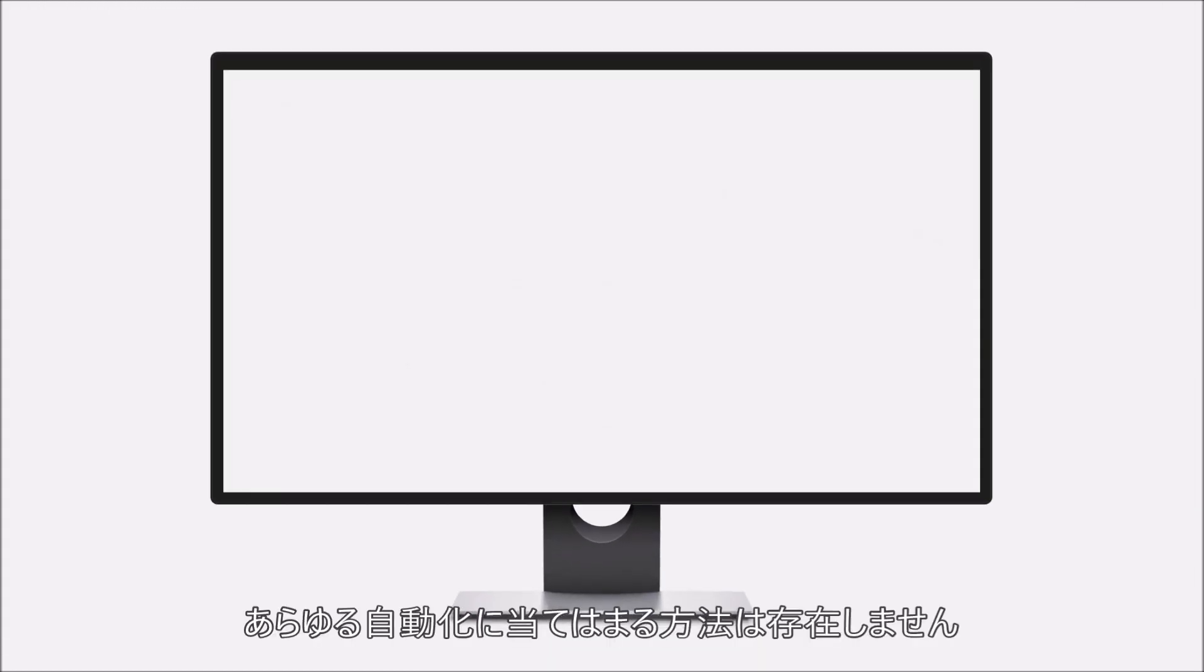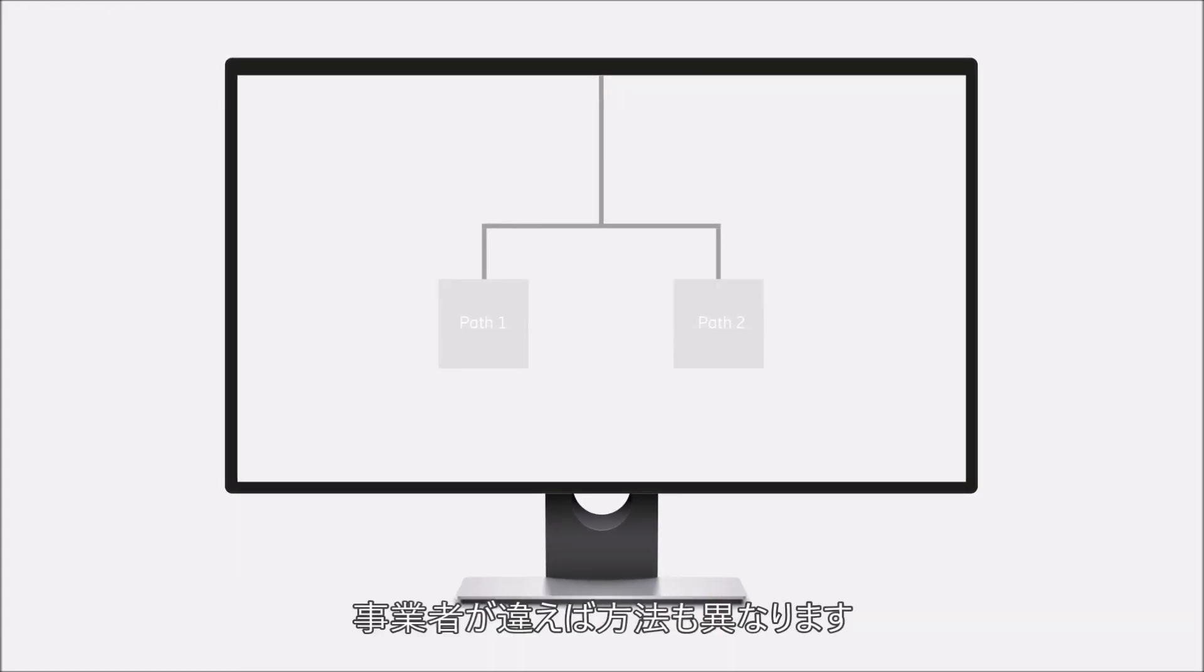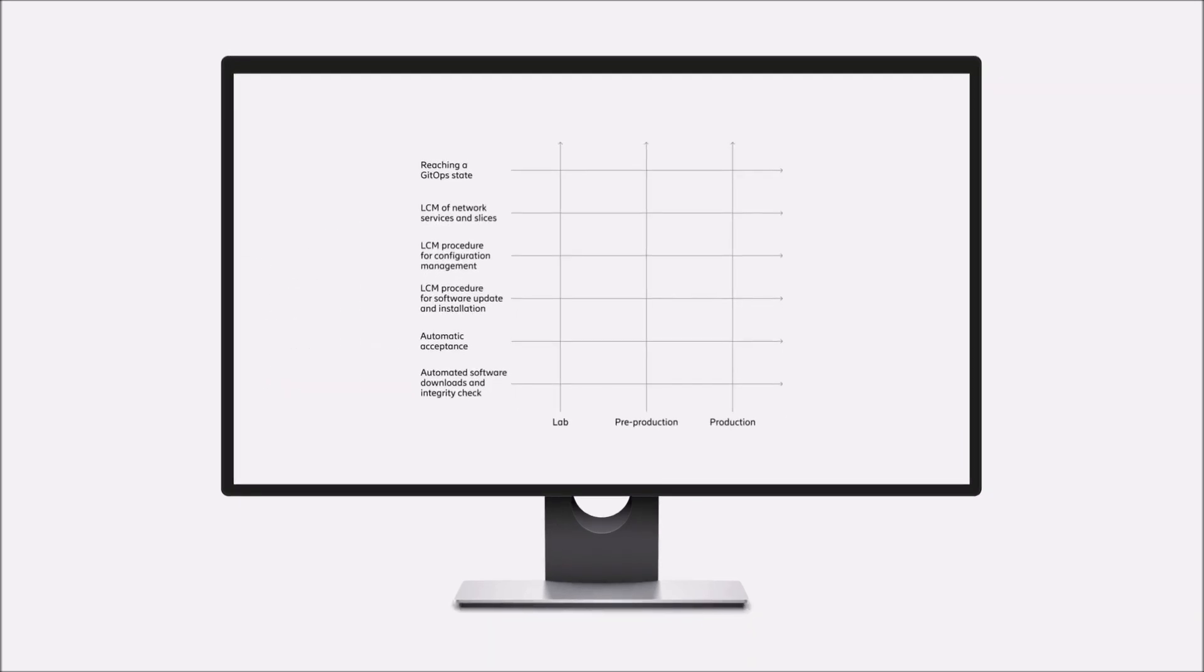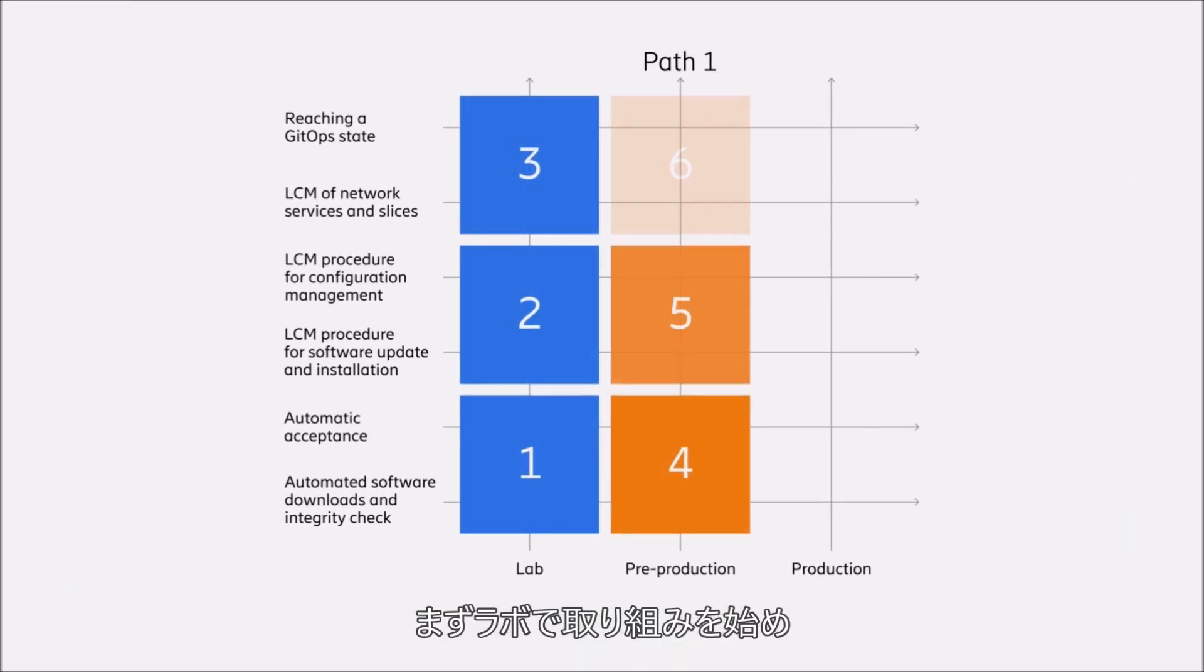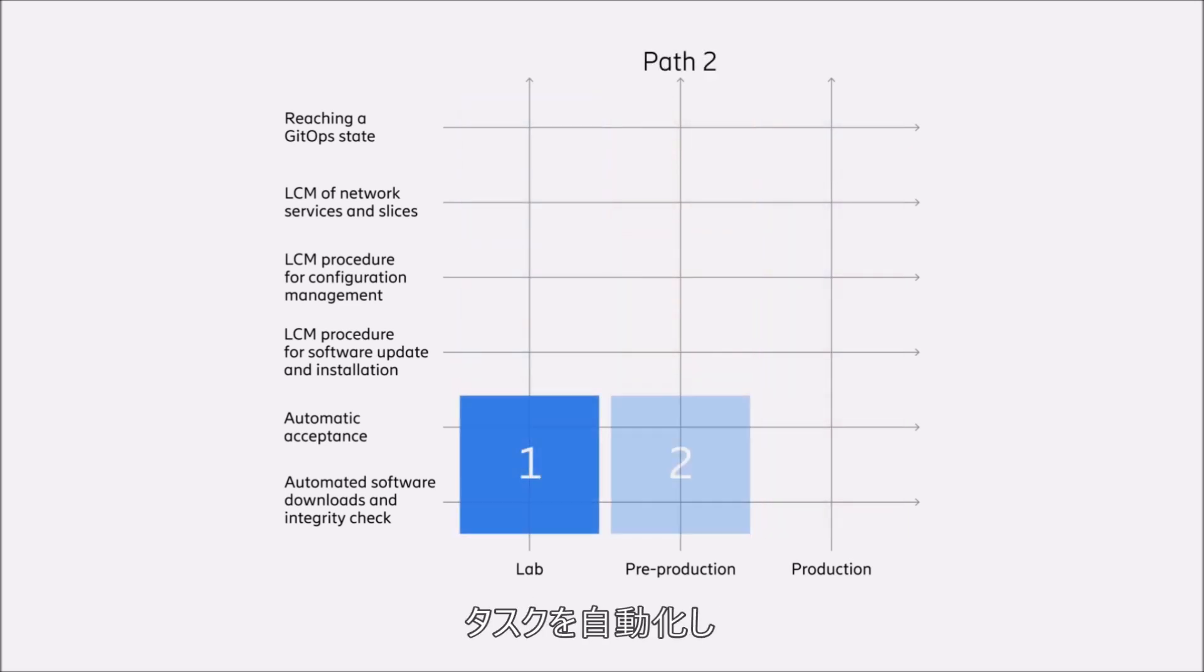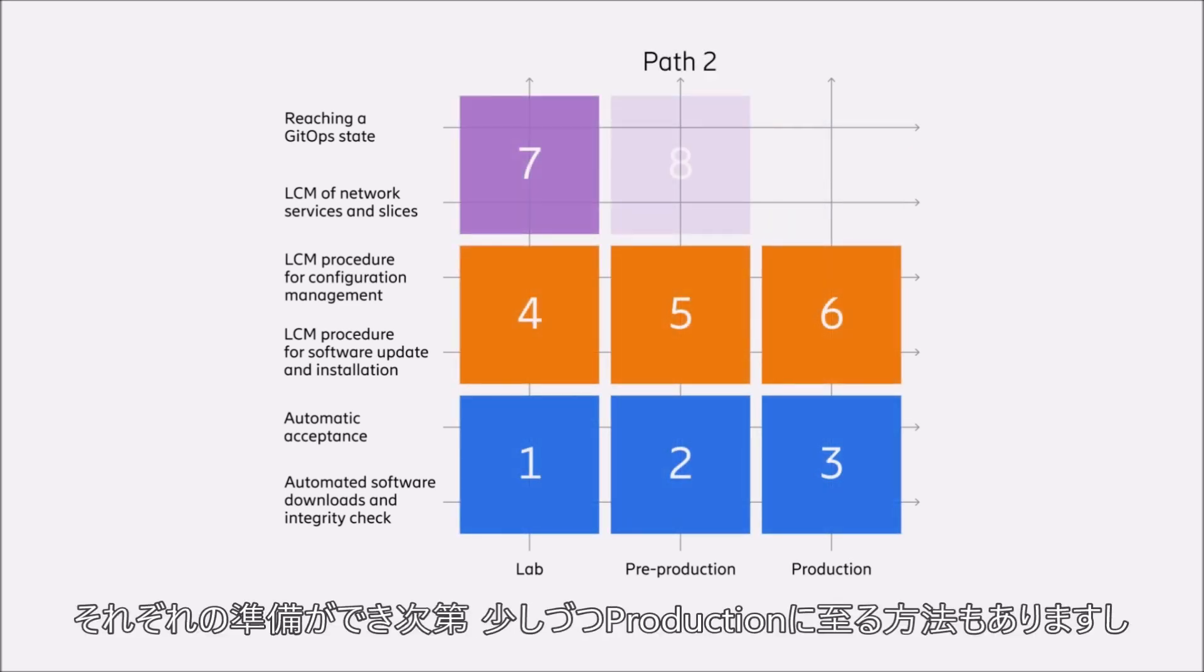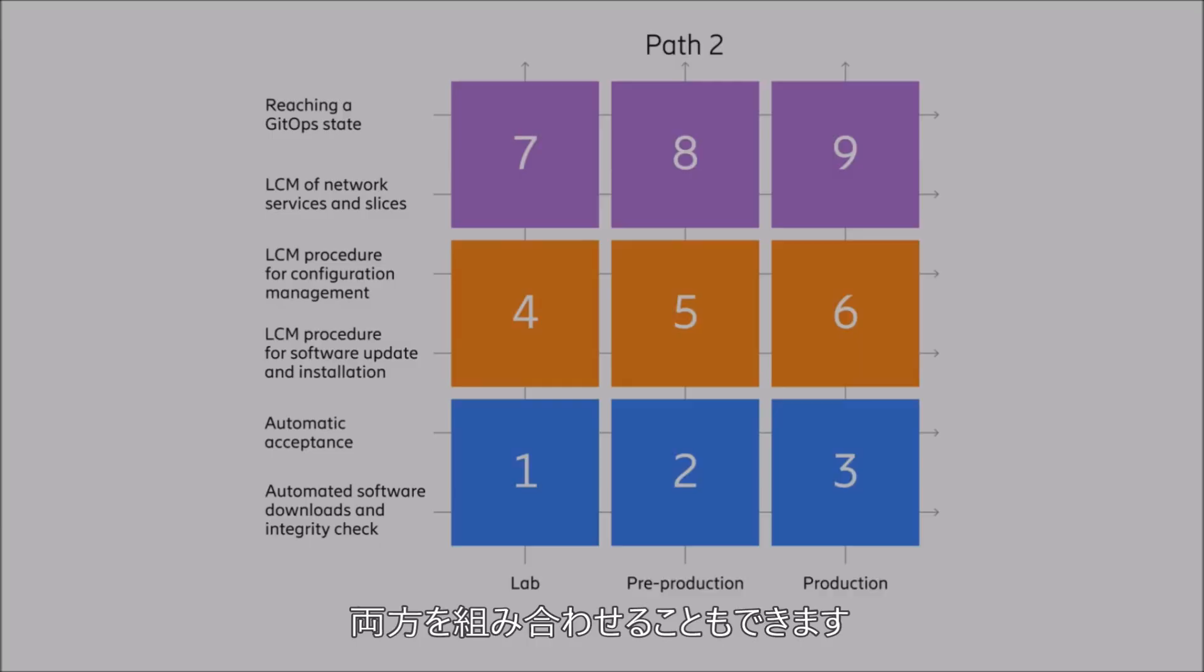We know there is no one-size-fits-all approach to automation, and that different service providers will prefer different pathways. You can start in the lab, progressing through to production in defined stages, automate tasks gradually, taking each to production when they're ready, or use a combination of the two.